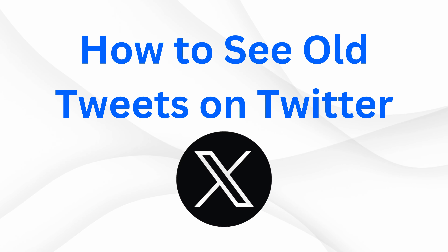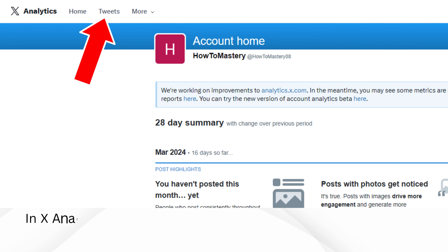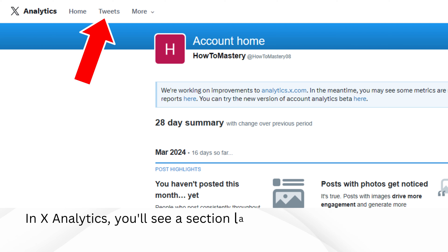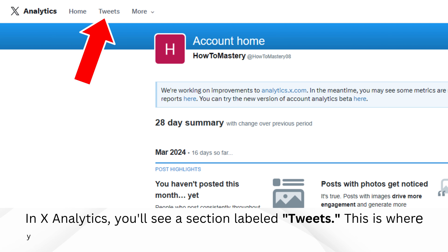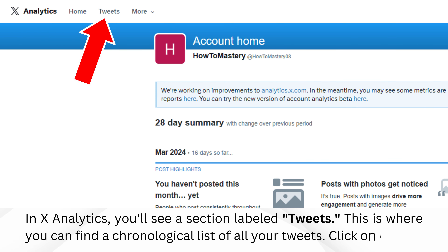How to see old tweets on Twitter. First, navigate to X Analytics. In X Analytics, you'll see a section labeled Tweets. This is where you can find a chronological list of all your tweets. Click on it.